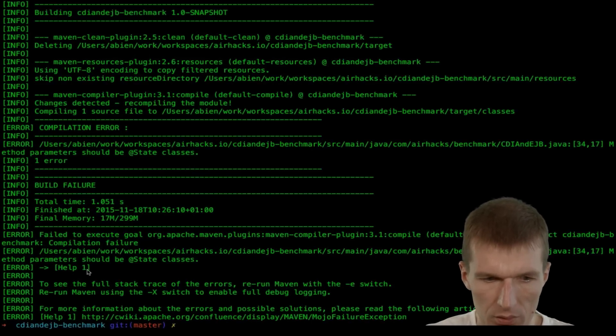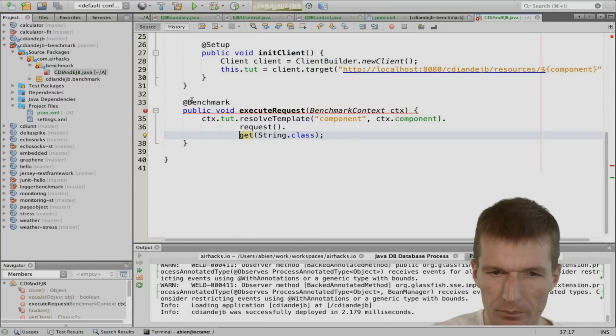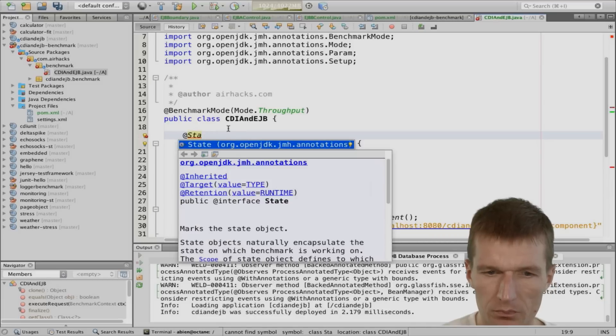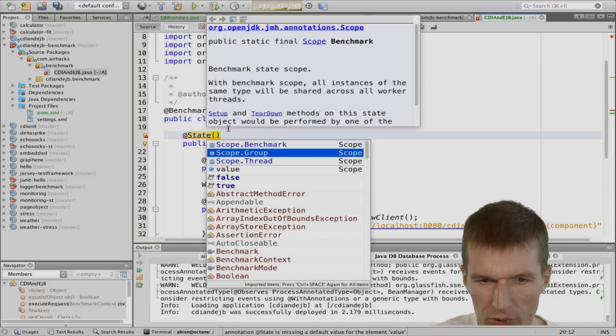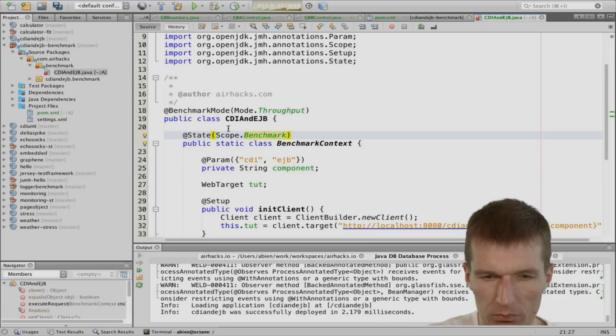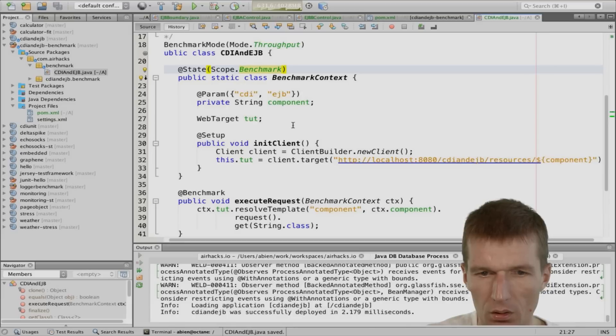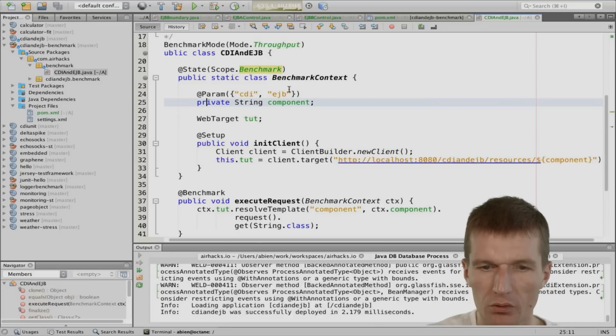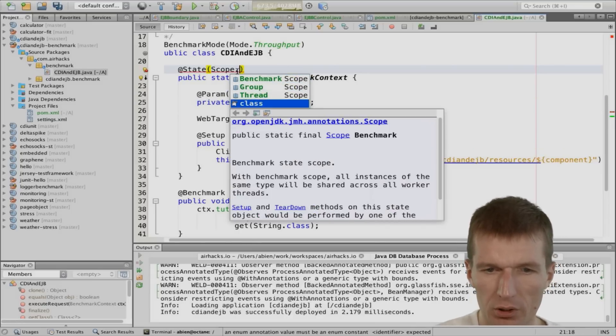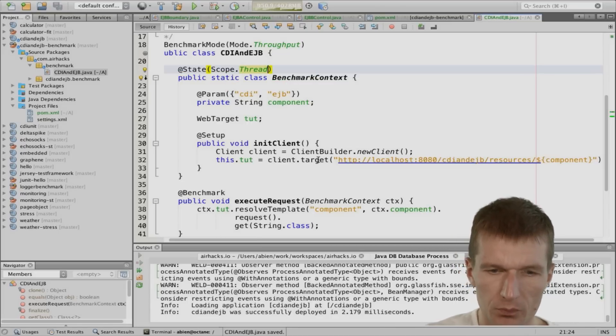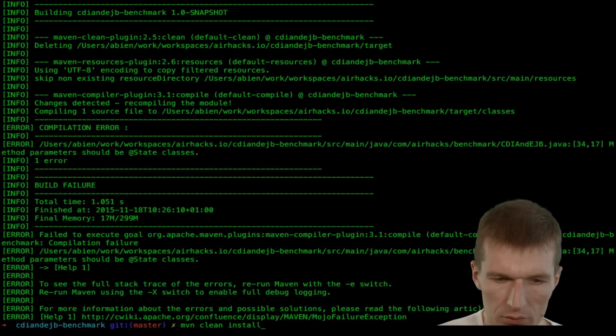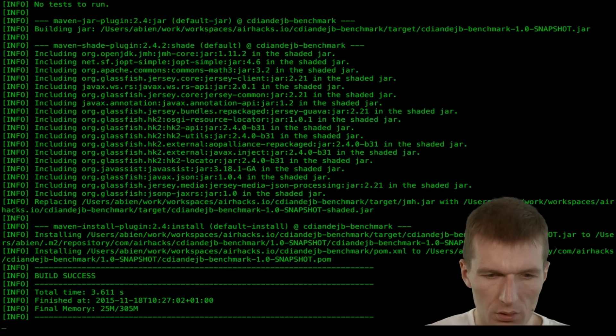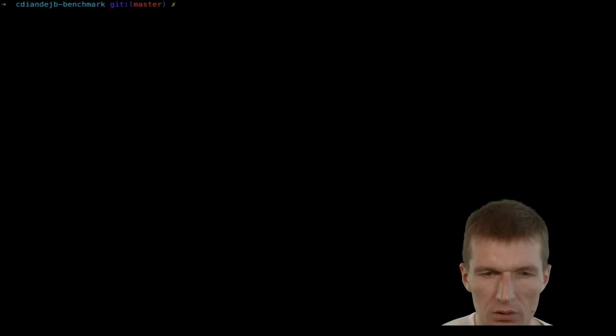So should be in state classes. So what I forgot is important. This has to be marked with state. And I have also to specify what's the scope. And the scope should be benchmark. We can actually share the client across the benchmark. Or per thread. This is more realistic. Because an application server will be also one client per transaction. So let's do this. And so. See whether that builds. So it looks already nice.